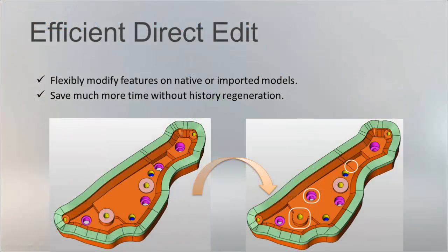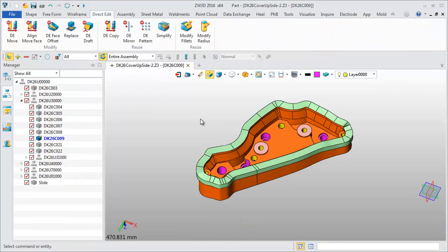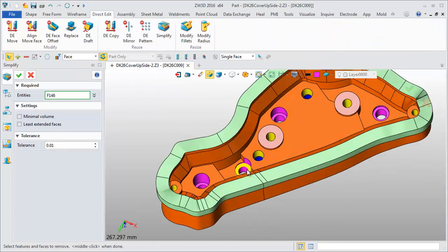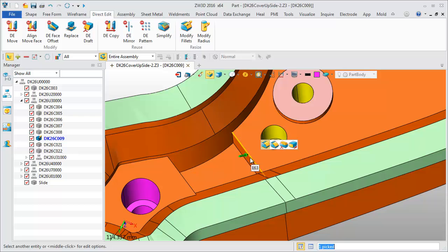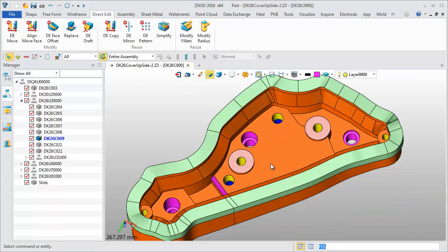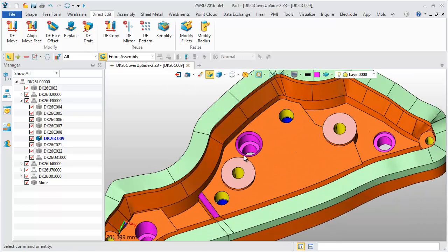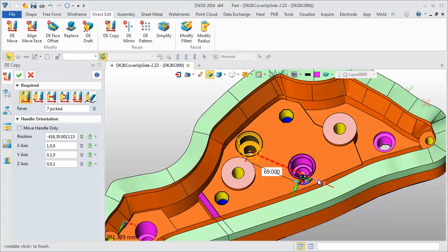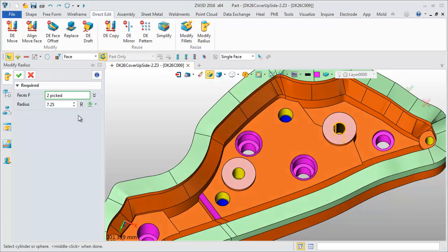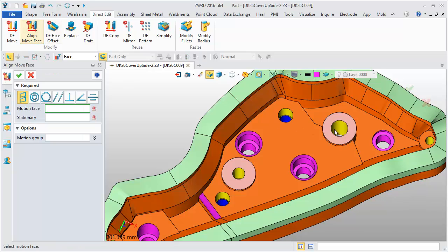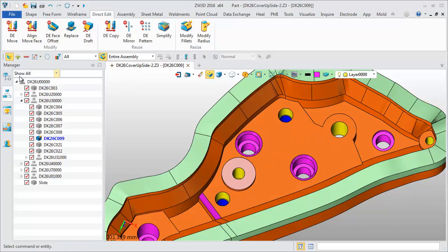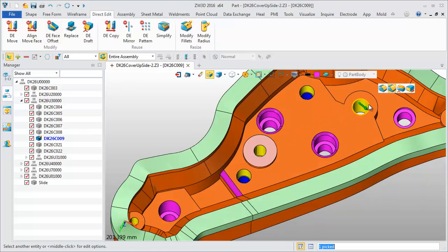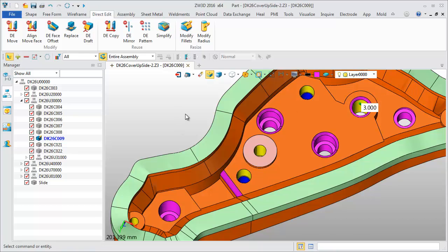With direct edit features, we can efficiently modify any model without history regeneration. Simple features include adding a fillet or chamfer, directly copying a feature to a new position, and modifying feature size to change the geometry. Design modification becomes more flexible and productive.